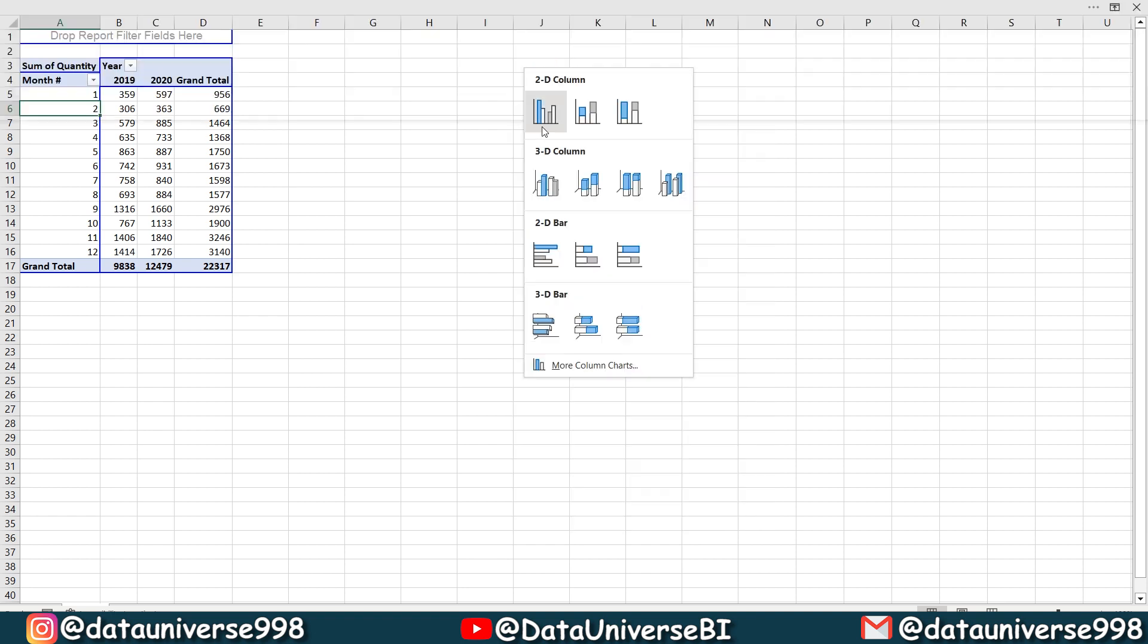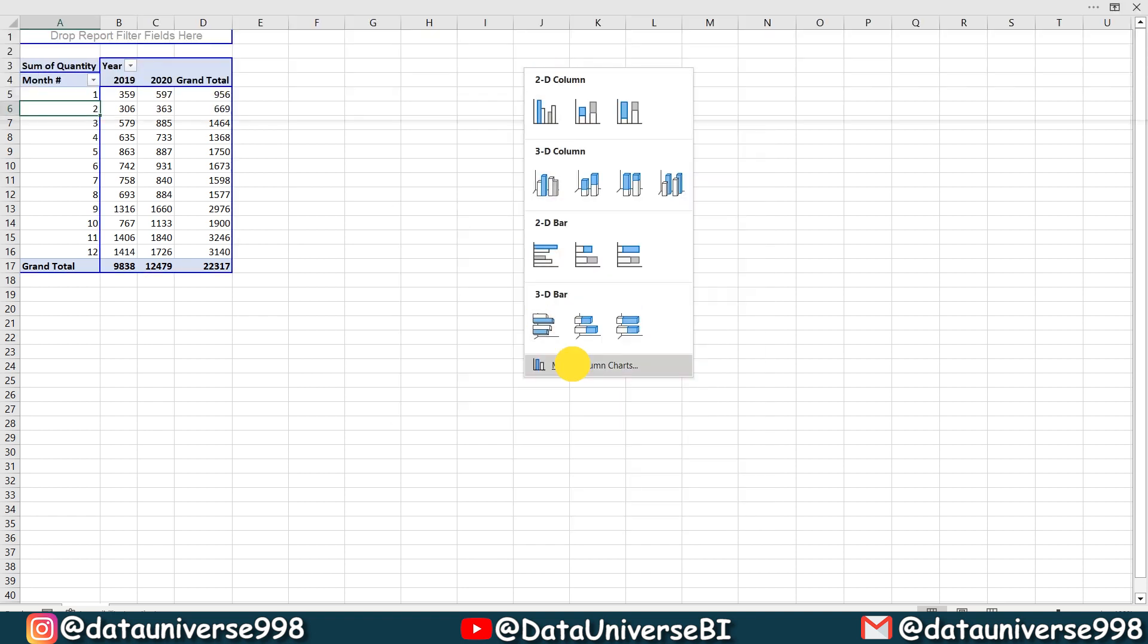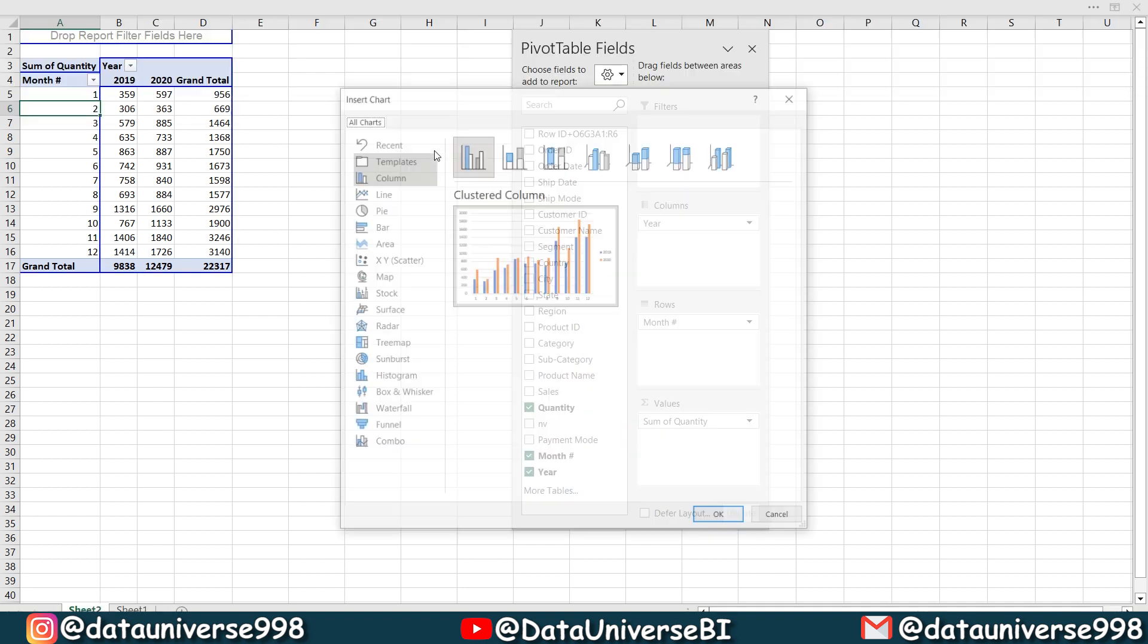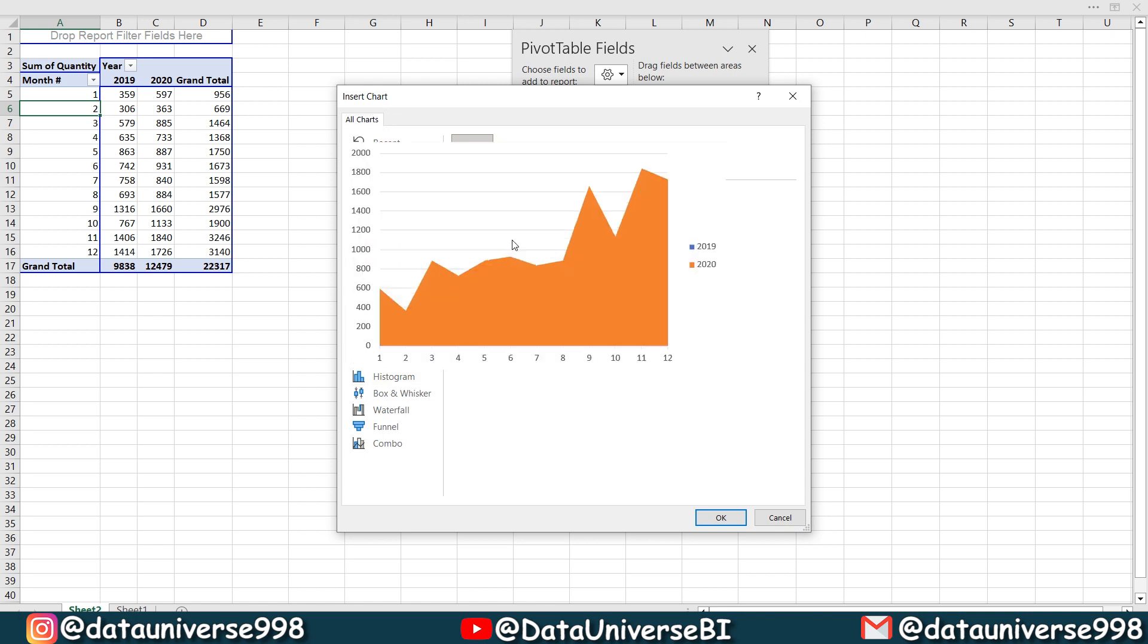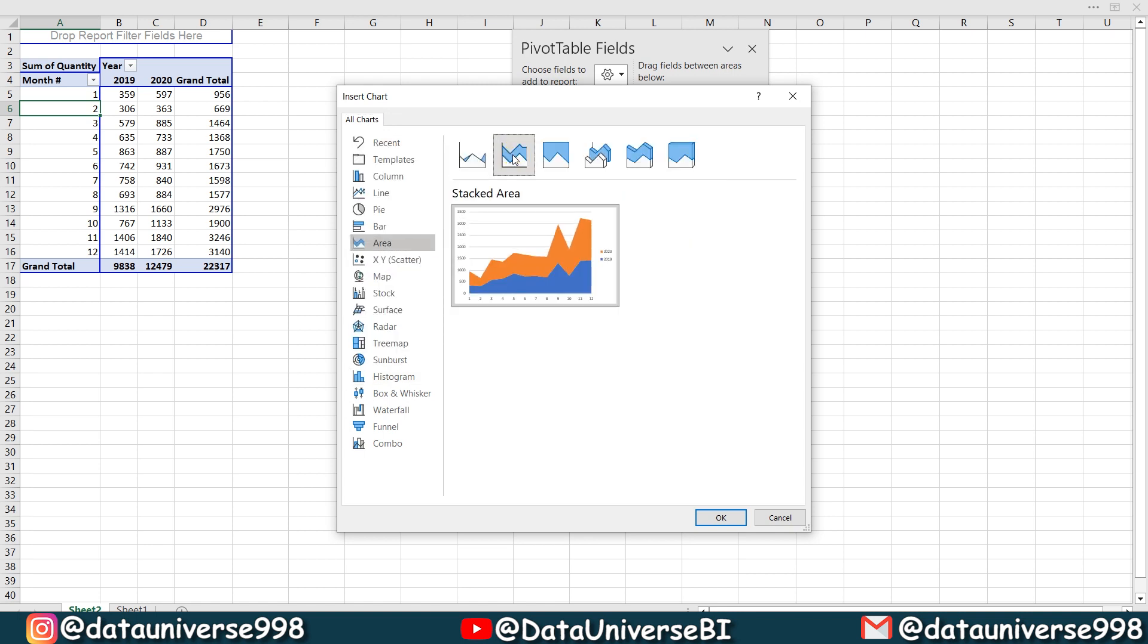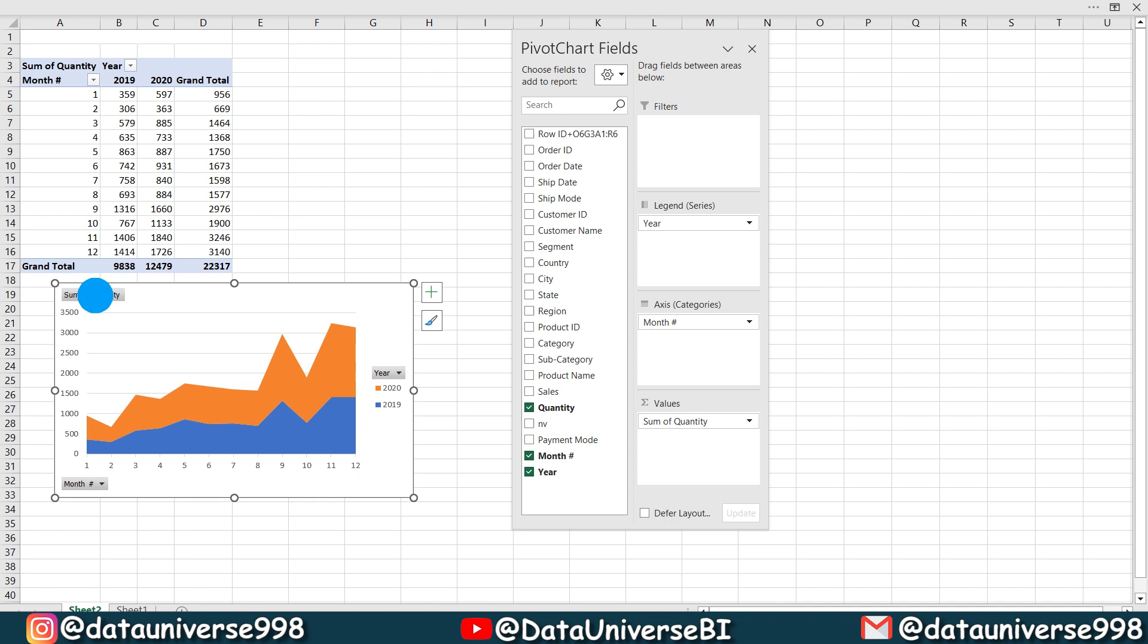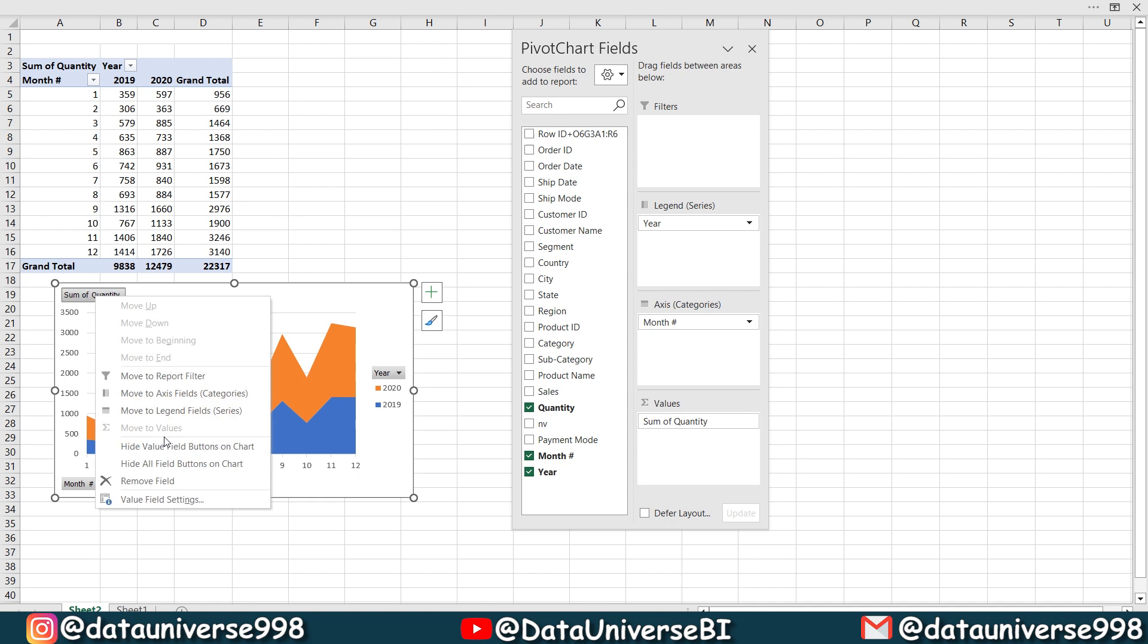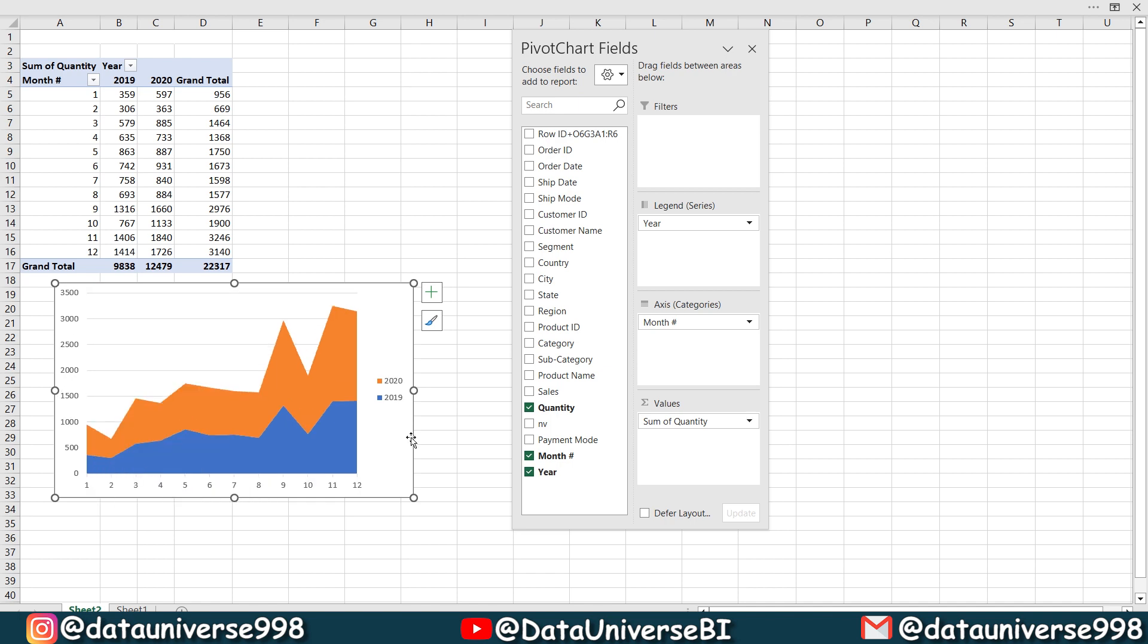And I will be selecting this area chart and this second one. I will be selecting, right click on it, hide all field buttons on chart. I'm selecting this one.